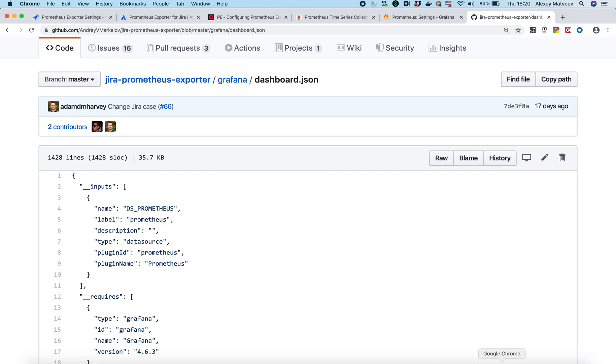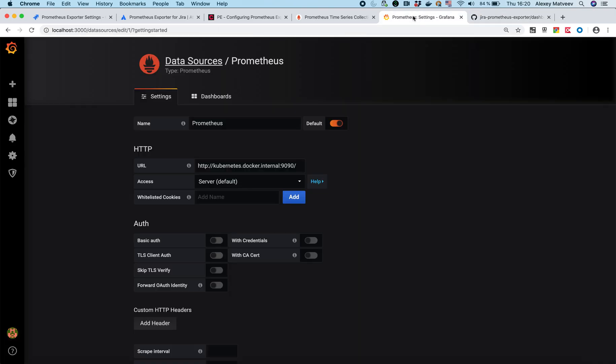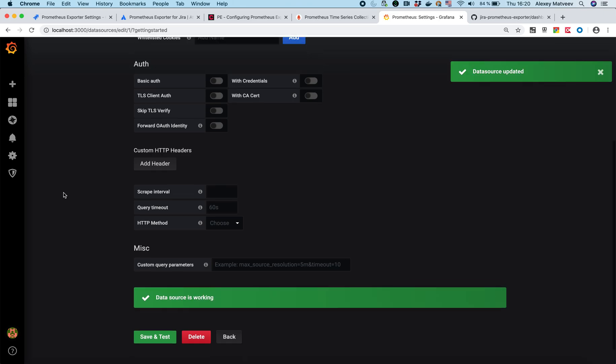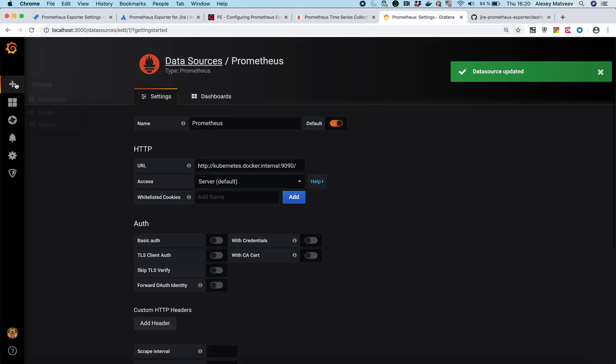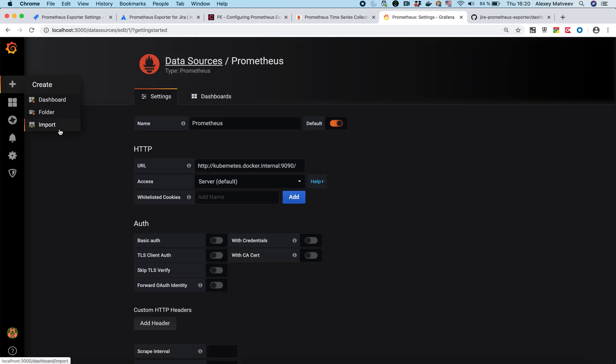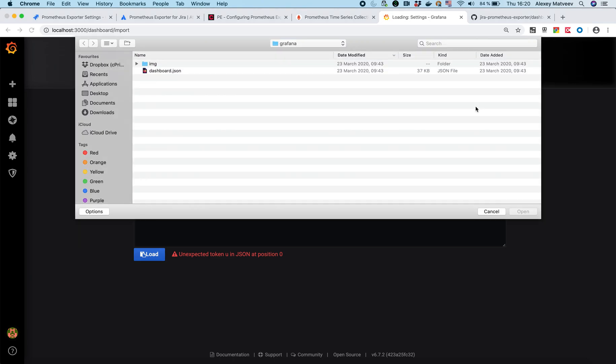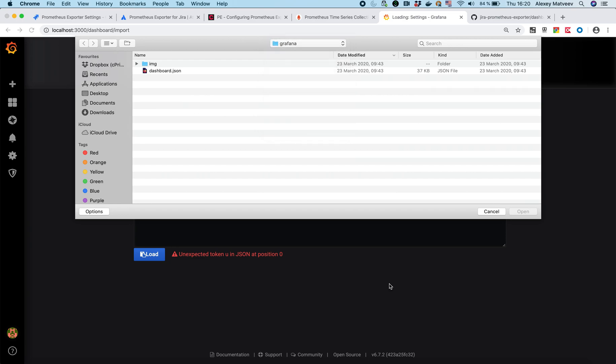So let's go back to Grafana. We created Prometheus. Everything is fine. Now we need to create a dashboard. Let's try to import a dashboard. You can upload a json file. So push upload. Here is this file.